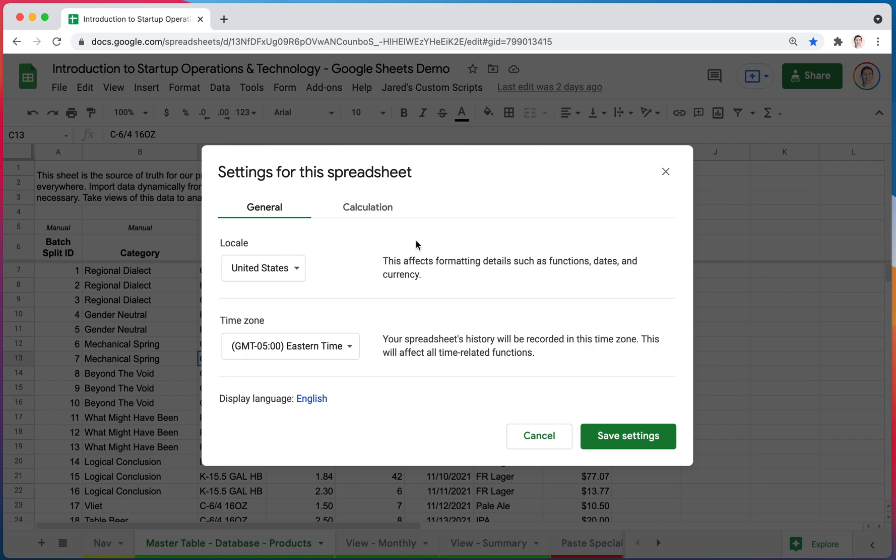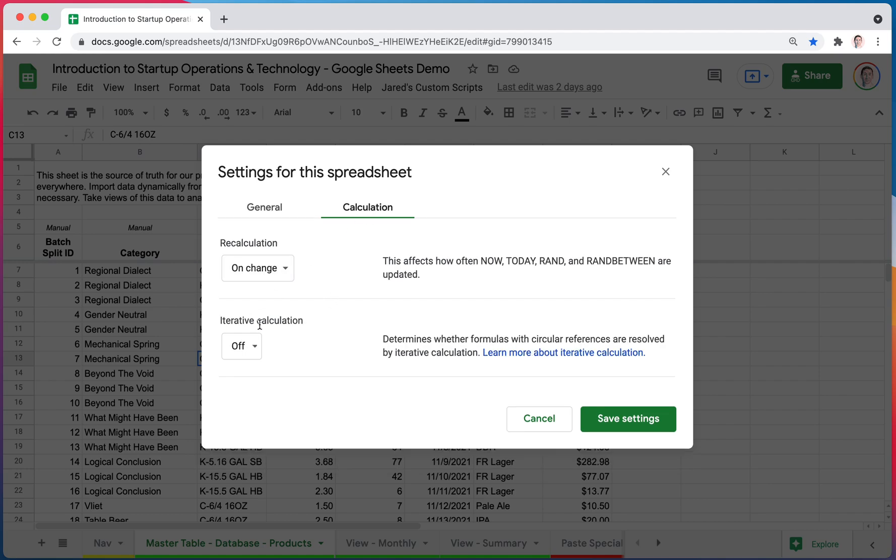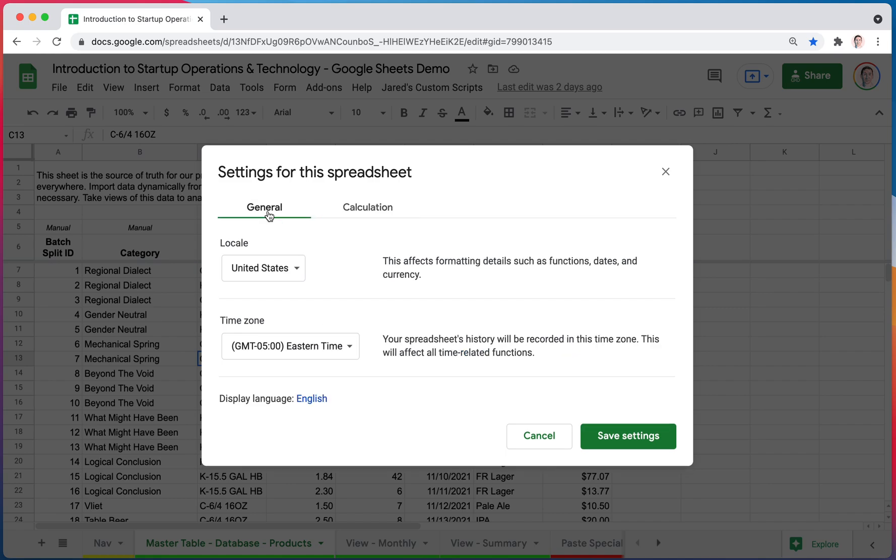So these are just some things to know, that your spreadsheet file does have a time zone, it has a location, and it has some calculation settings. Now these will, they'll affect something sometimes. It's really rare there's a problem, but there can be sometimes.